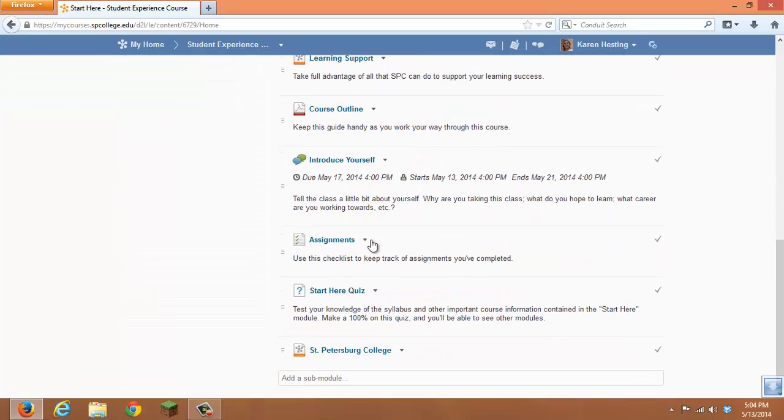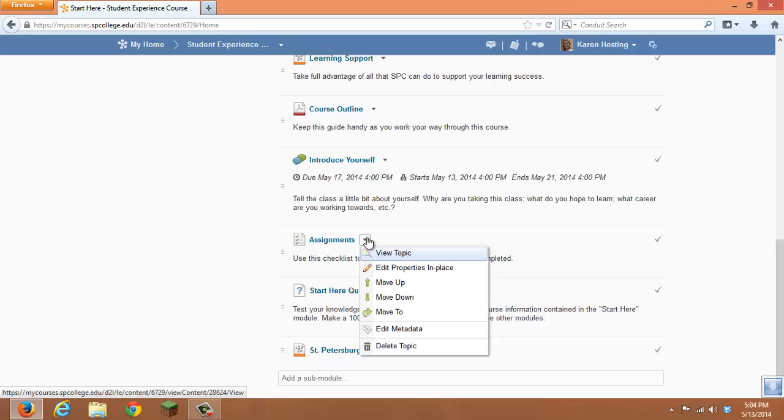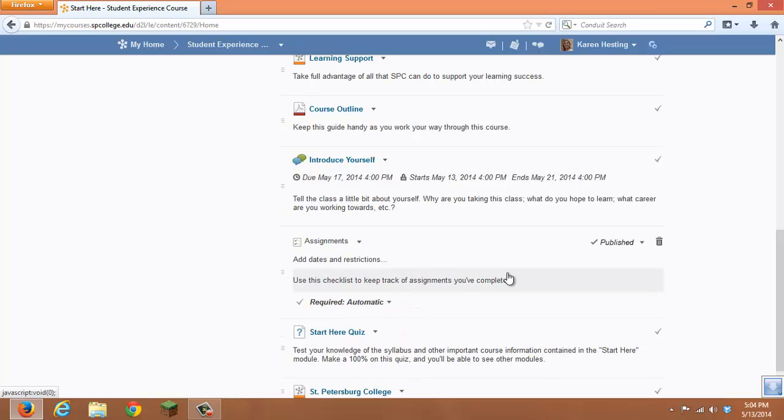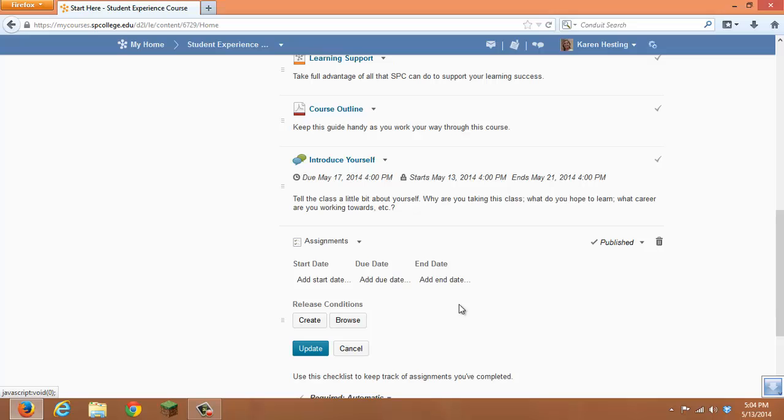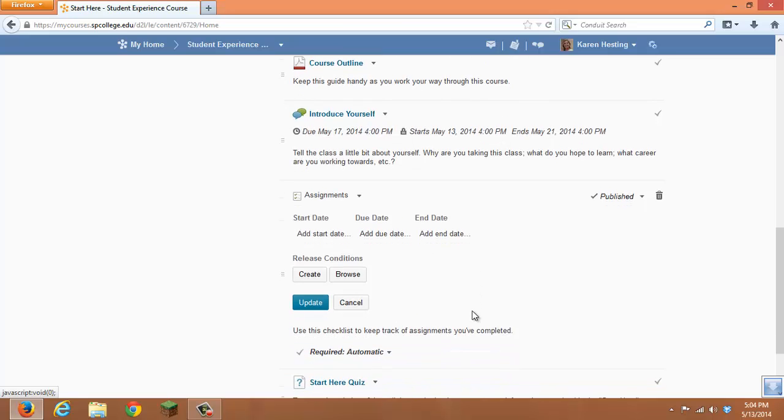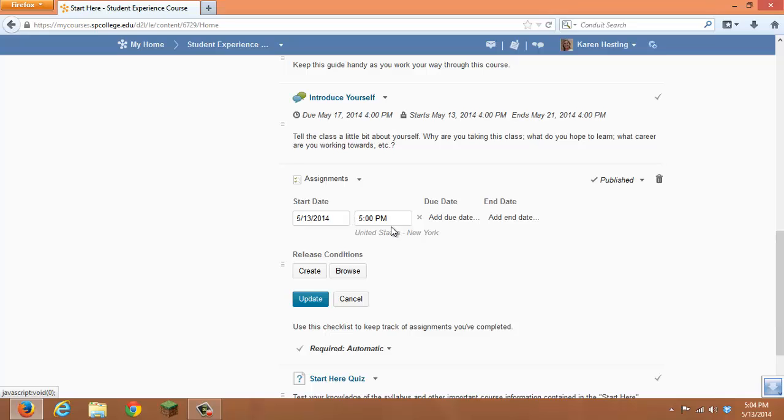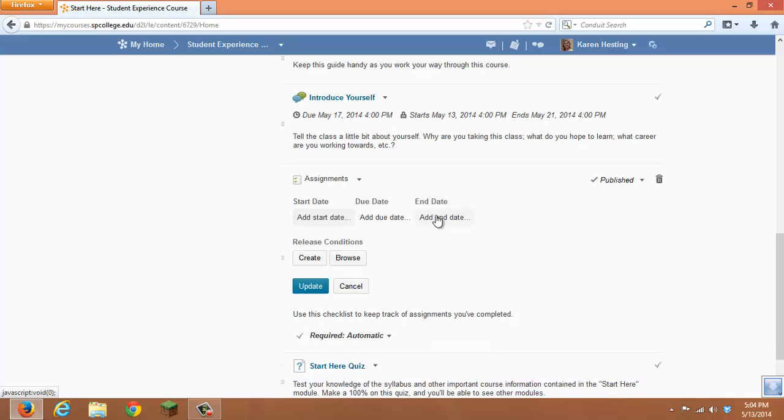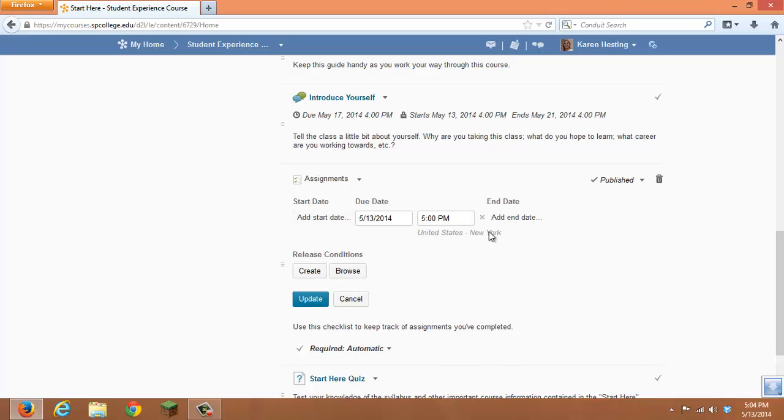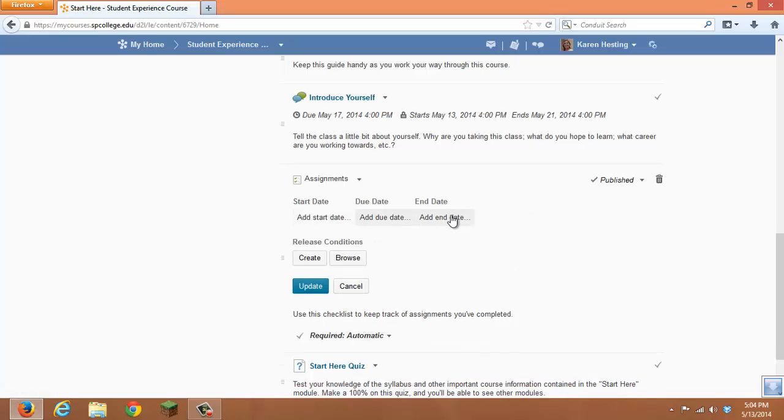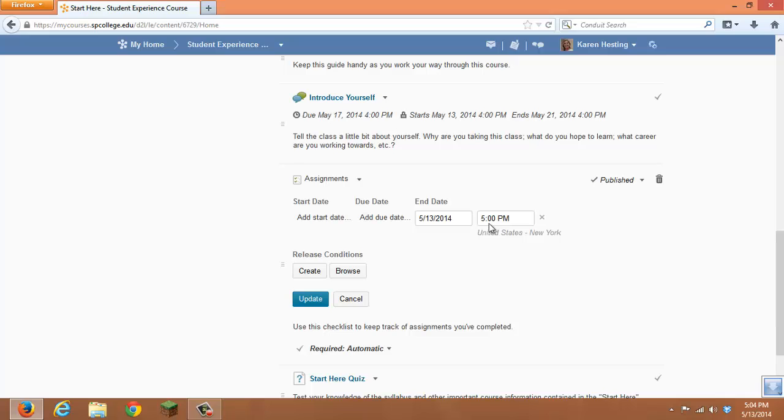edit those properties in place, click on Add Dates and Restrictions, and choose to add a start date. A due date or an end date to end the availability of that piece of content.